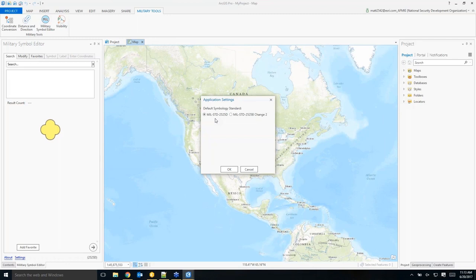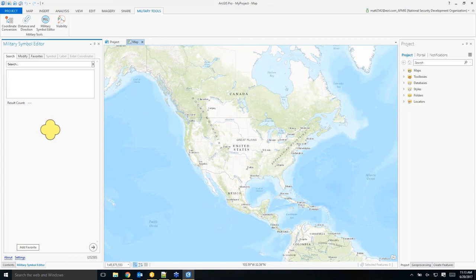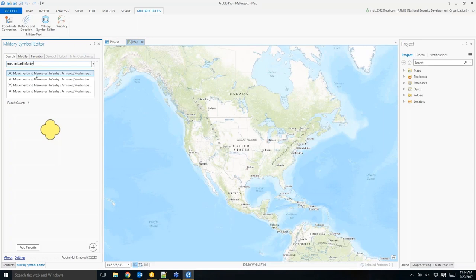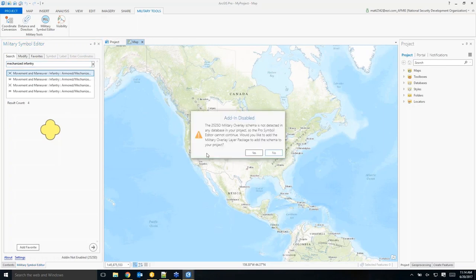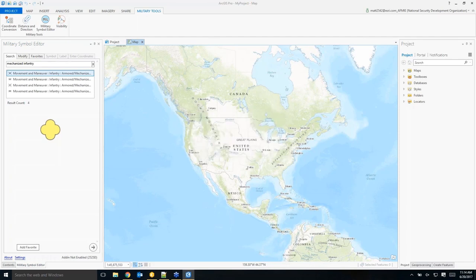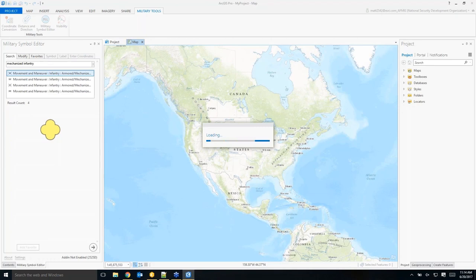The next step is to enable the add-in and add the military overlay schema to our project. We'll do both at once by going to the Search tab and searching for a mechanized infantry symbol. Searching 'mechanized infantry' returns four results. As soon as I click my very first symbol, a pop-up tells me I need to add the military overlay schema and enable the add-in. The schema contains the features and attributes that drive and store the symbology.